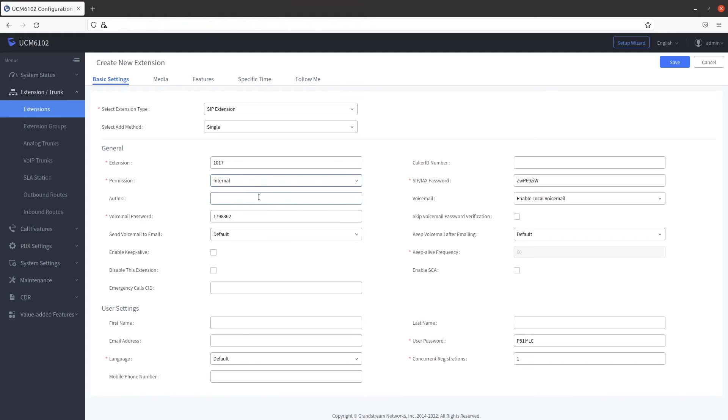Type in the phone number that will be displayed as the outbound caller ID in the Caller ID Number field.